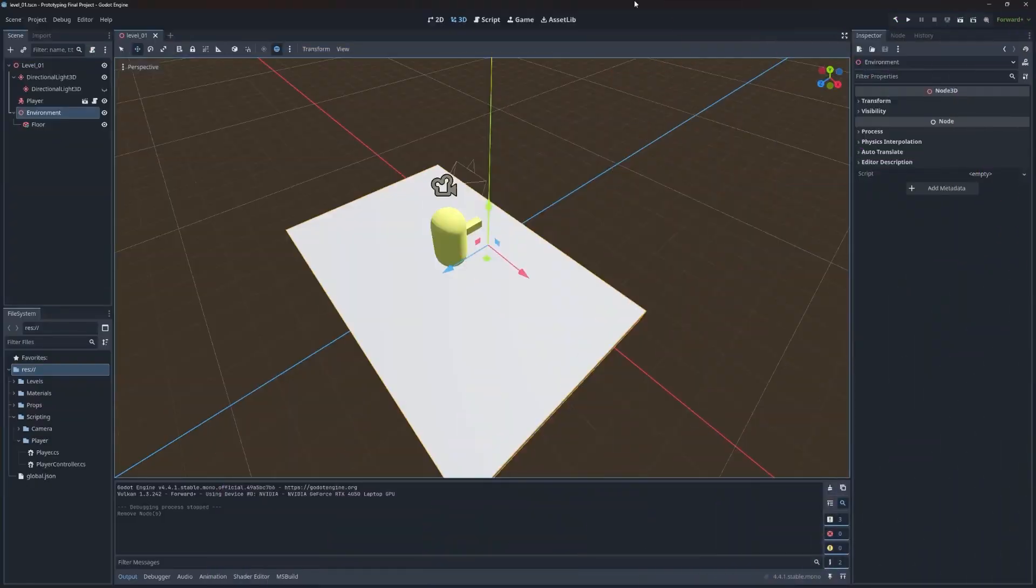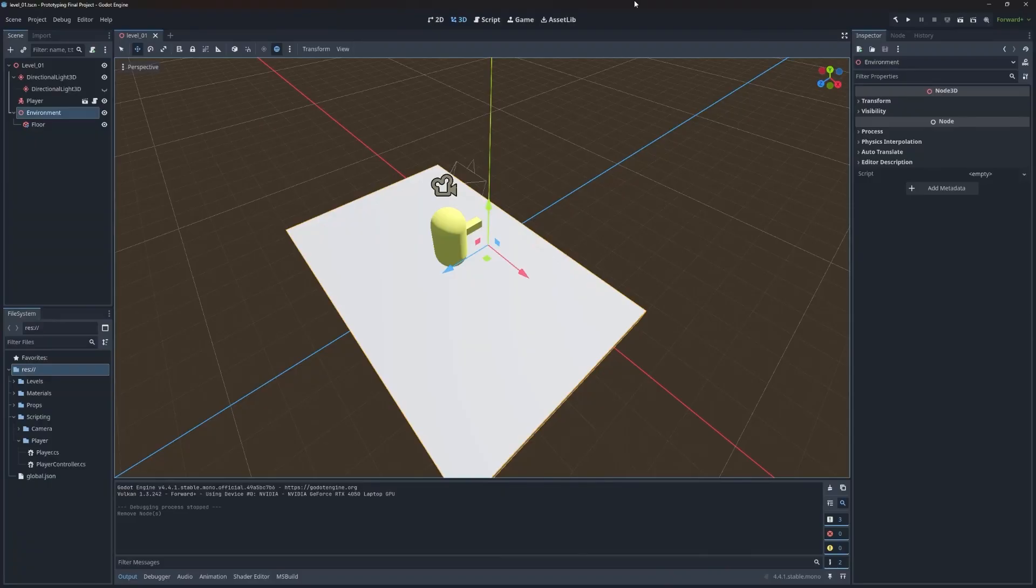In the GitHub repository for this series, there is a prototyping section that has a starter project. You can download that project to follow along.